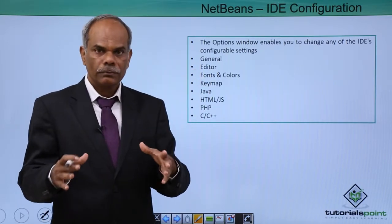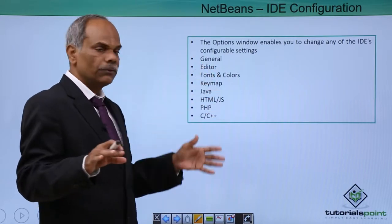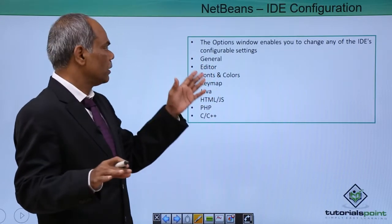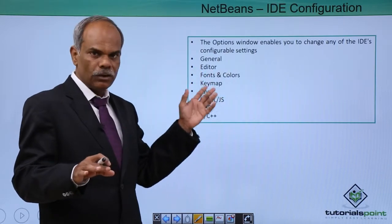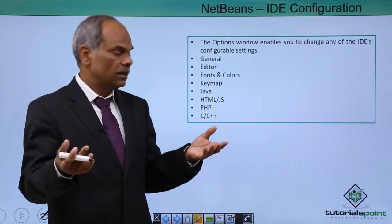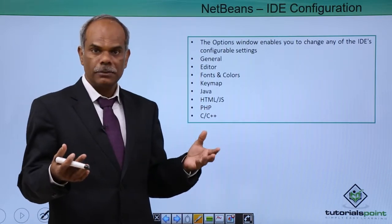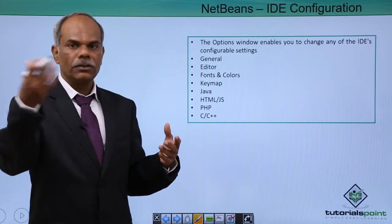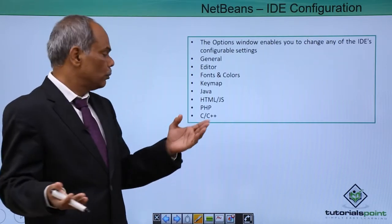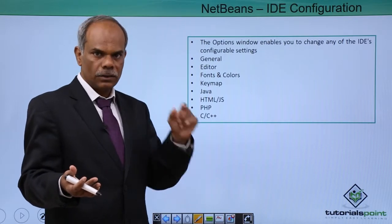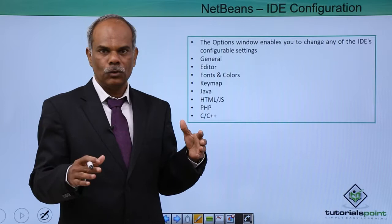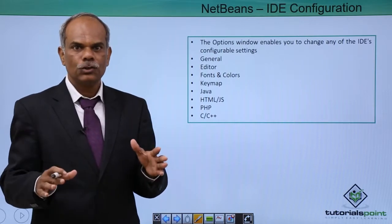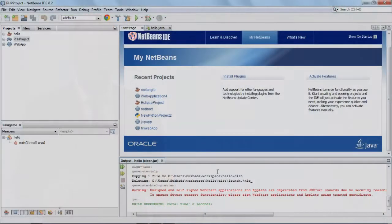What I will do in front of you is to open this option window, see what are the different options that can be configured in the general category, in the editor, fonts, etc. I will also show you how to enable PHP, how to enable C, C++, and change the settings. So that later on when we are going to build a PHP application, then the home that you have specified here will be used to interpret your PHP code. I will show you this with the help of a practical demonstration.